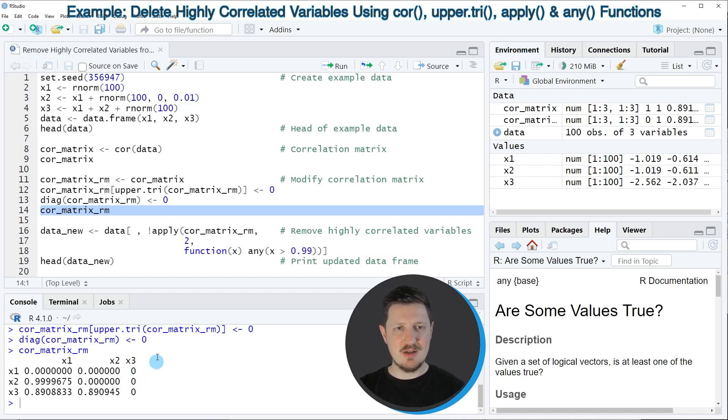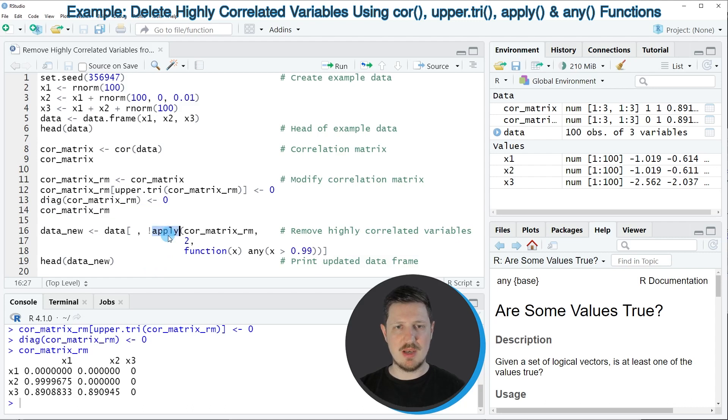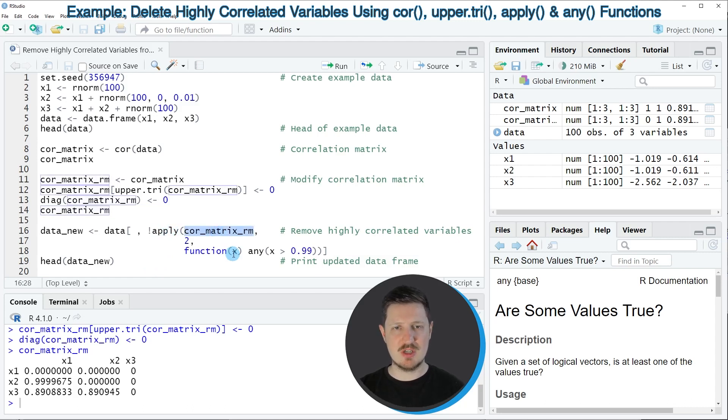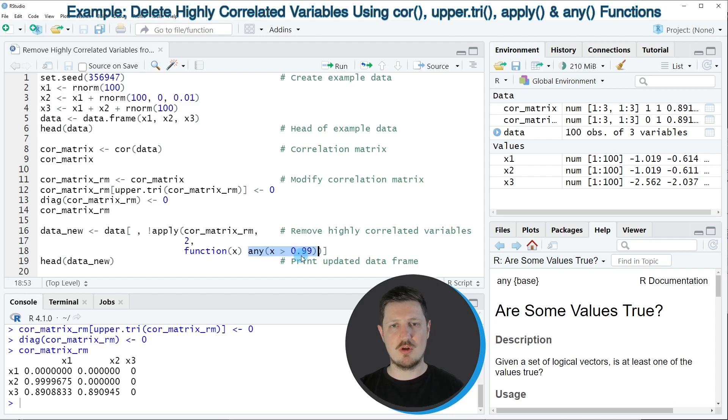Then in the next step I can create a new data set which contains only variables that are not highly correlated by using the apply function, our modified correlation matrix, and a user-defined function in which I'm specifying that I want to remove all variables with a correlation larger than 0.99.